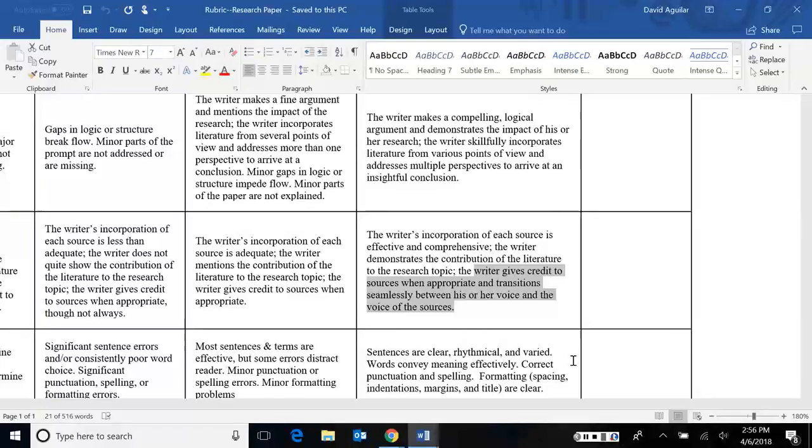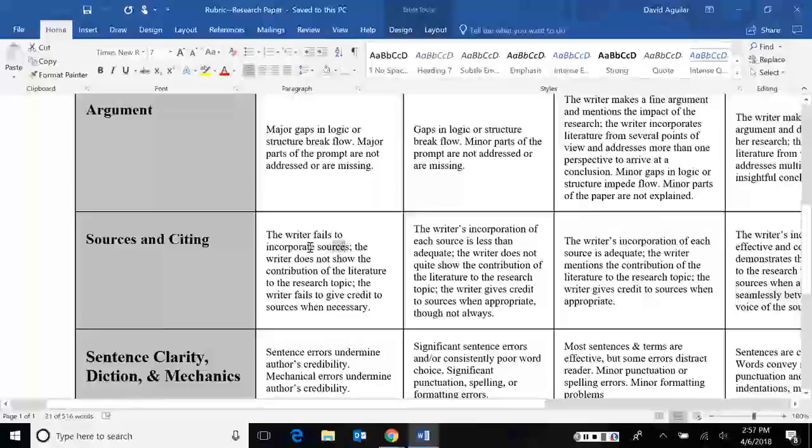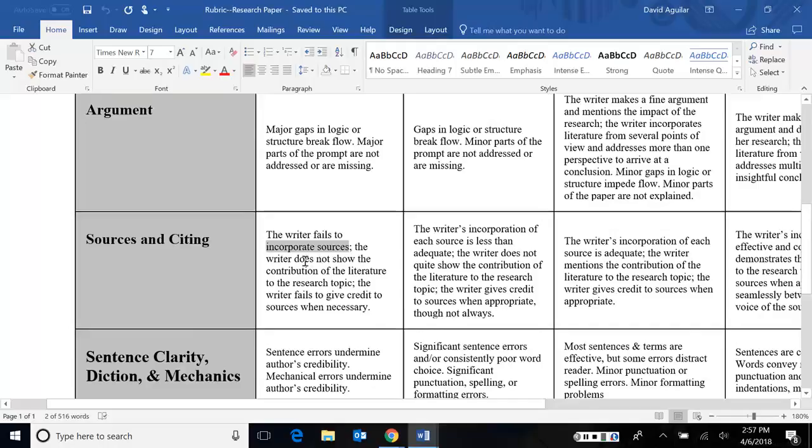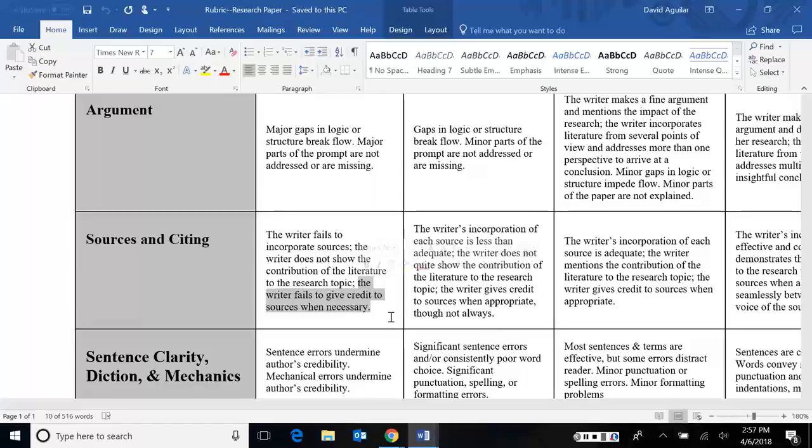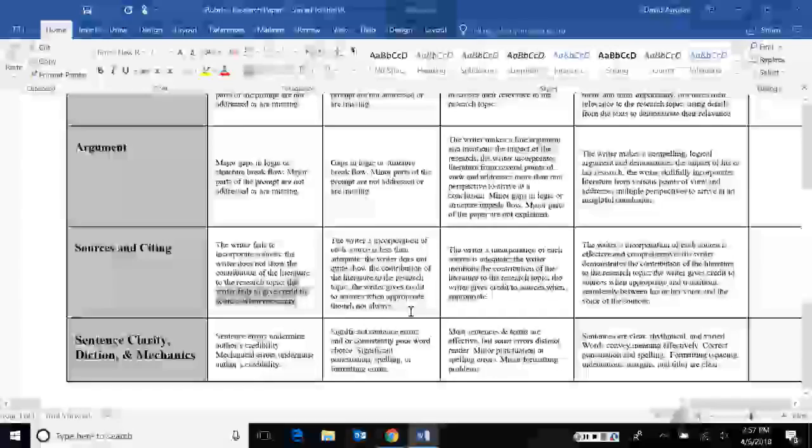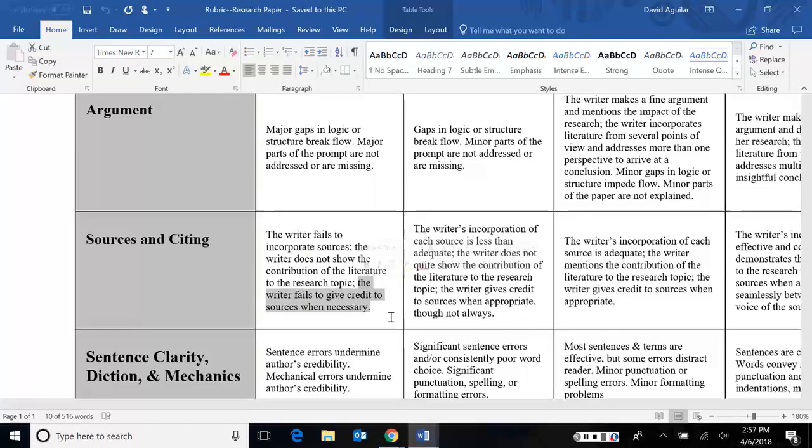You can easily bomb this section of sources and citing if, of course, you don't use any sources. If you don't use any sources, that's pretty much automatic failure. If you don't show how your literature relates to your topic, if it just seems random and disconnected, well, that's going to hurt you too. And worse, if you don't give credit to sources, let's say you do include sources, but you didn't give credit to them at all, either because you forgot to include a works cited page or you never cited in your paper or both. Then that's plagiarism and that can get you into some serious trouble. So if you have any more questions about the rubric, feel free to ask and I'll be happy to clarify if the language is a little confusing.